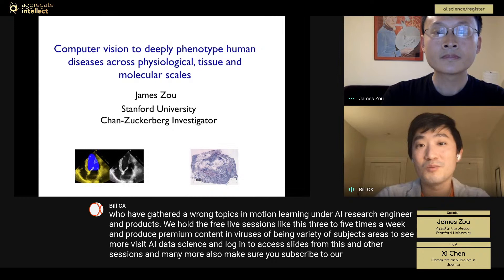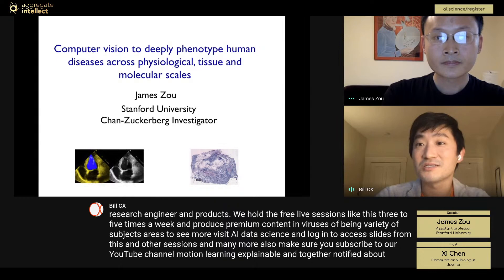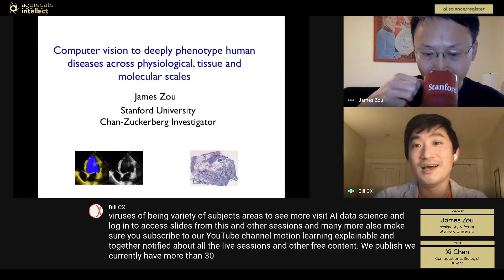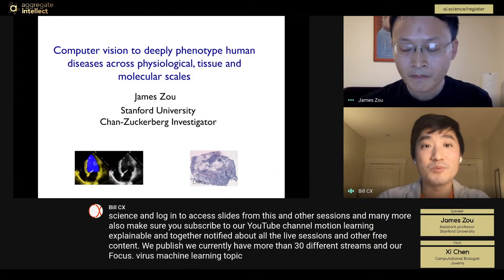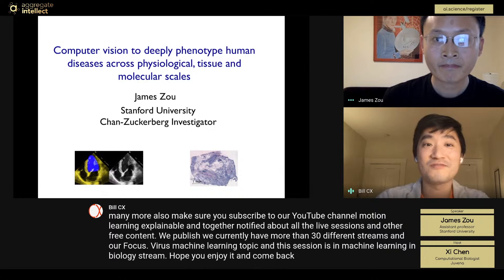Make sure you subscribe to our YouTube channel, Machine Learning Explainable, to get notified about all the live sessions and other free content we publish. We currently have more than 30 different streams focused on various machine learning topics, and this session is in the Machine Learning in Biology stream. Hope you enjoy it and come back.